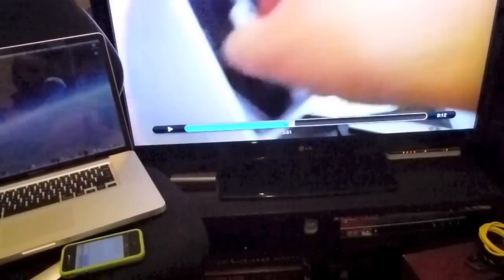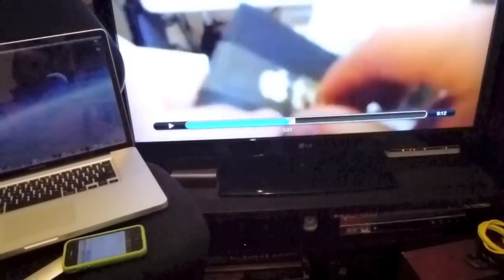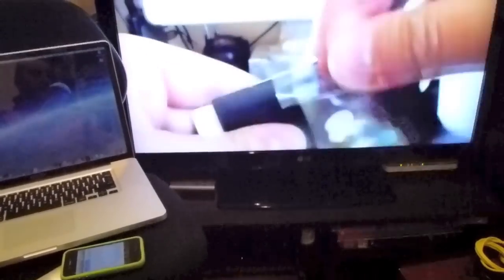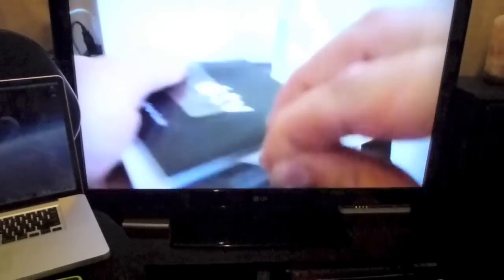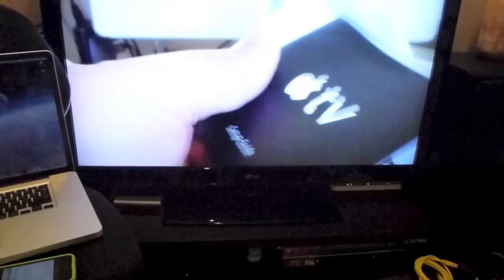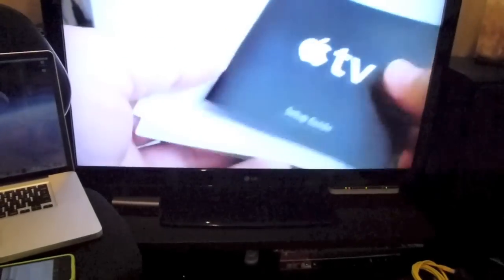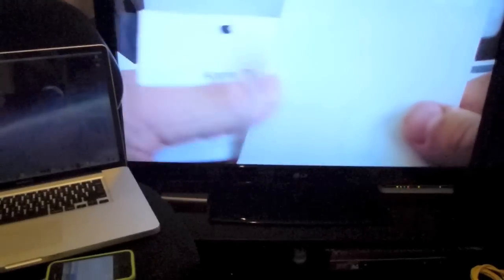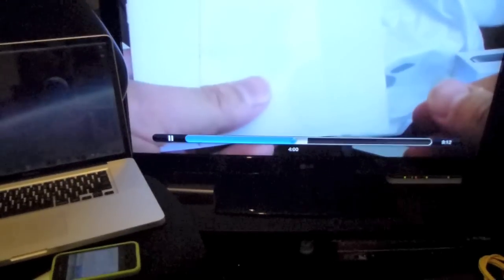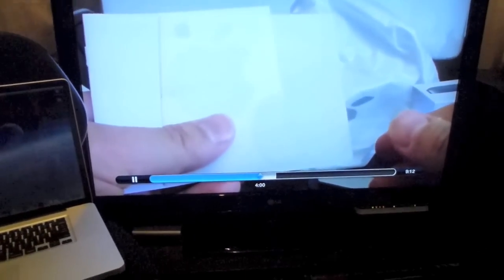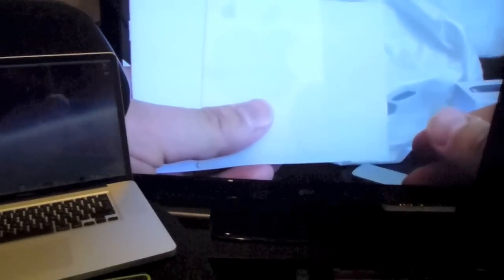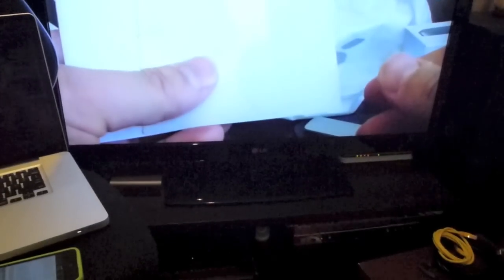There you go. And now it's mirroring there on the big screen. And the cool thing is it plays up to 1080p which is really cool. Now I'll just get out of that.